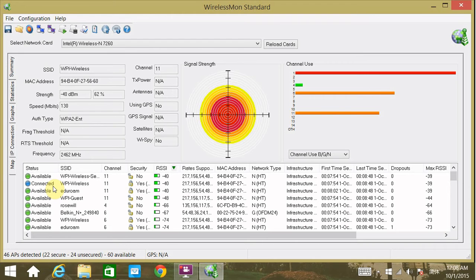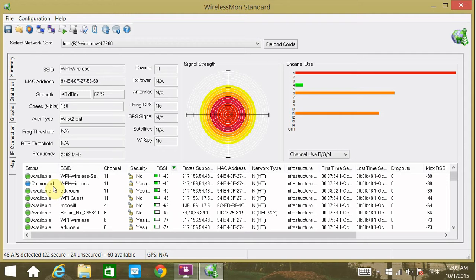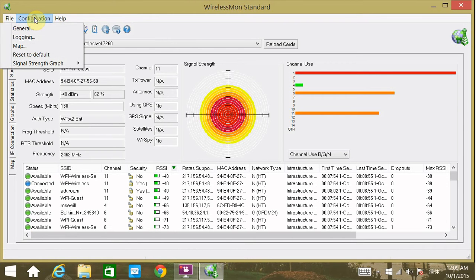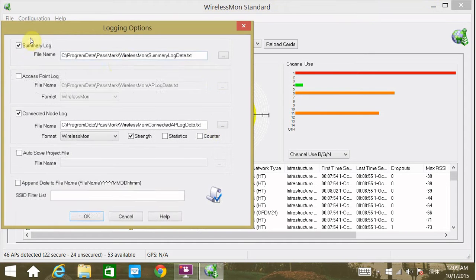In order to take a log of all that information, we have to do some configurations first. We go to the configuration menu and click Logging, and there's a pop-up window.